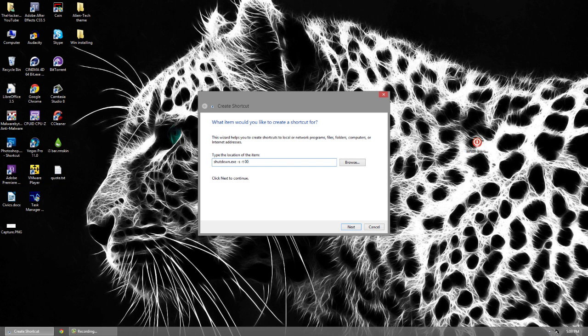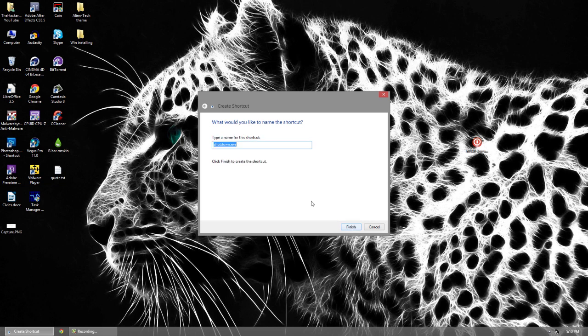If you put zero it's going to be just like pressing the actual shutdown button — it's an instant shutdown. If you want to put it on a timer, say five minutes, calculate 60 times five and put that in there. Then when you click shutdown it will be five minutes before your computer shuts down. Once you've given it a time, click Next.